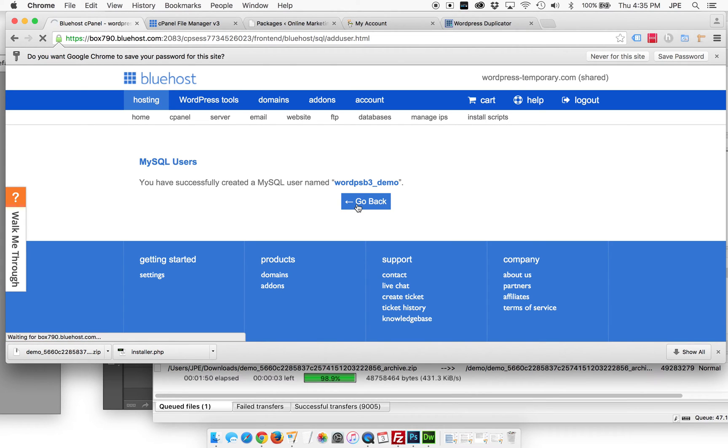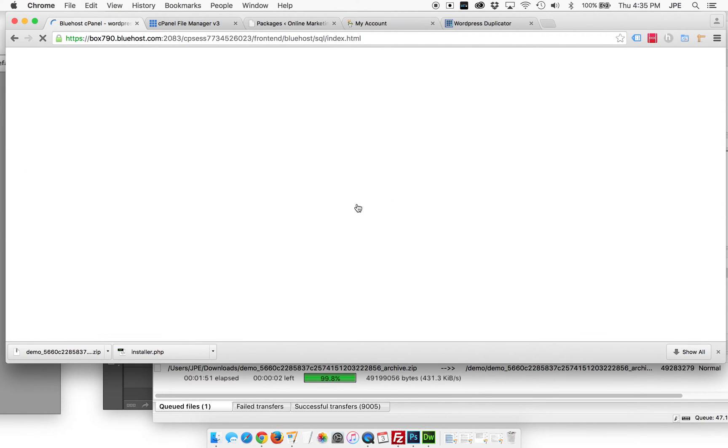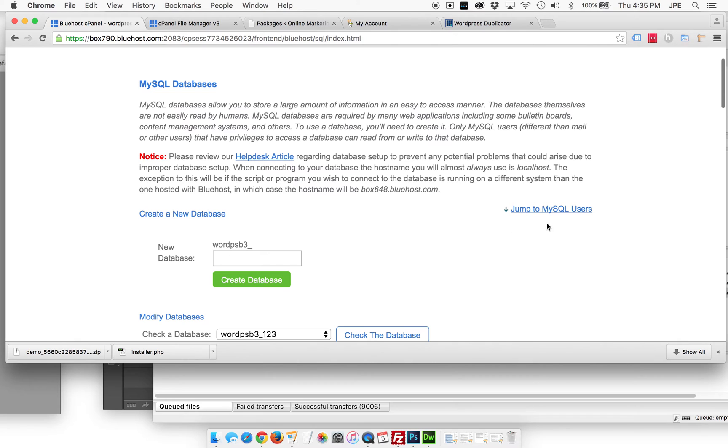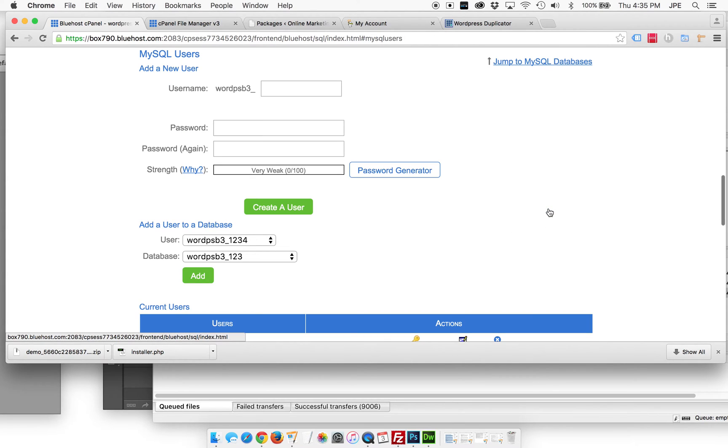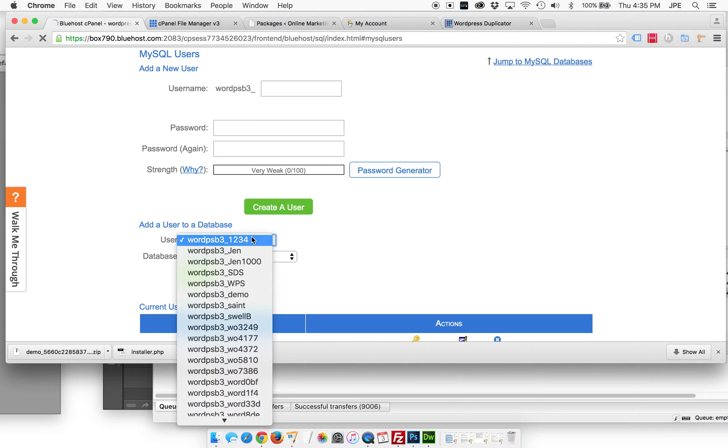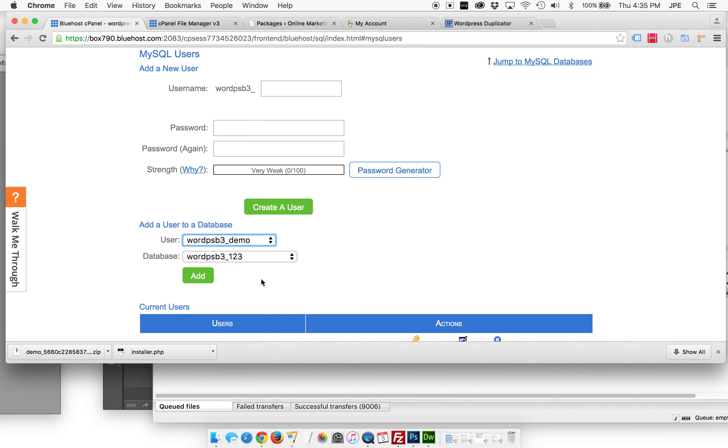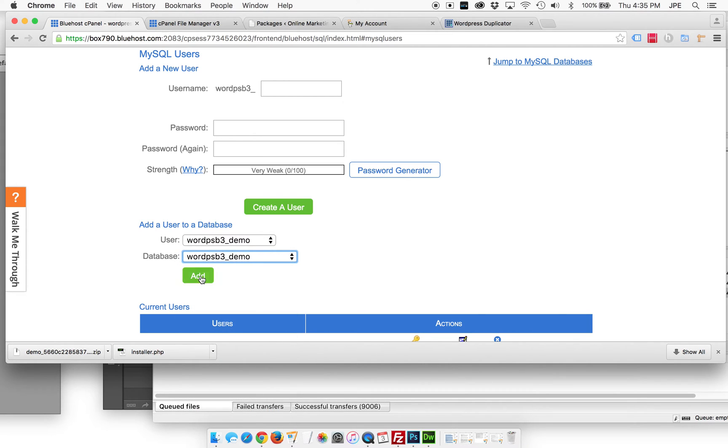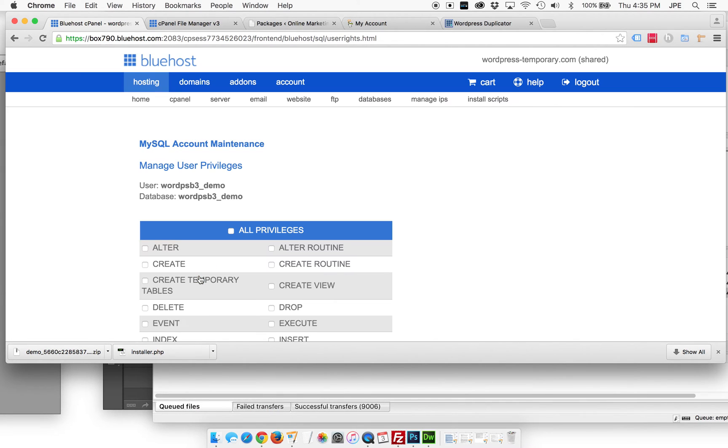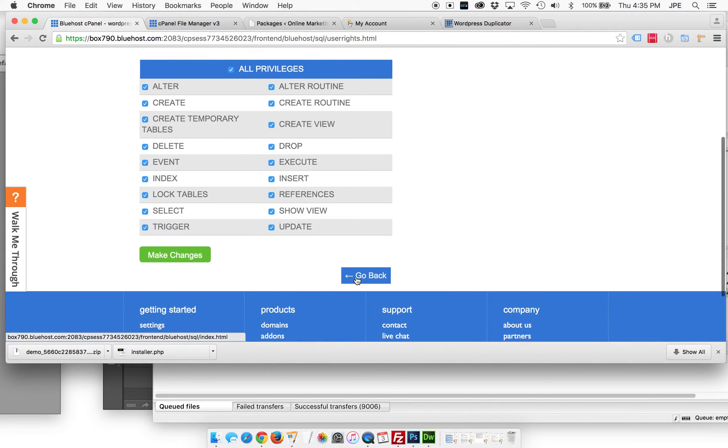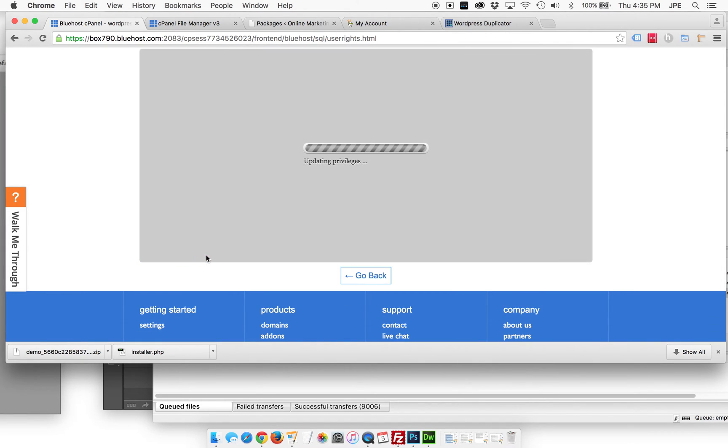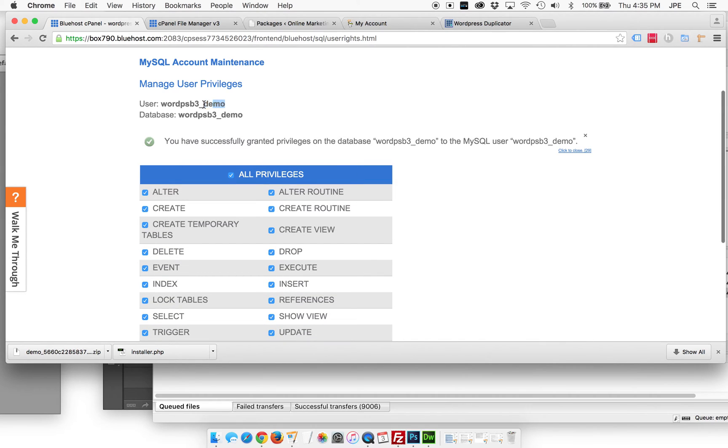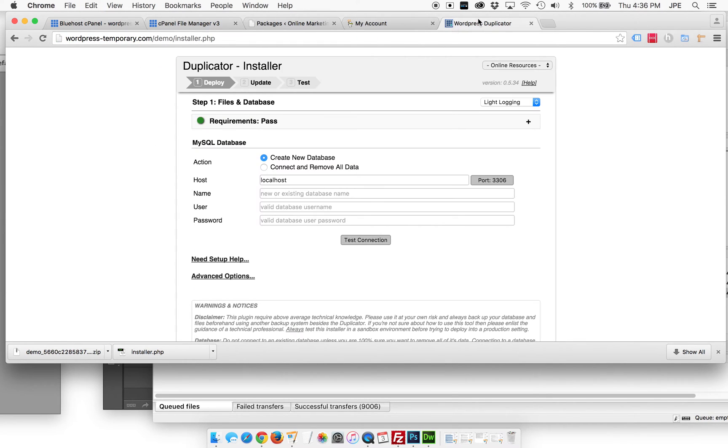We created a user, we created a database, and now we're going to jump back into the users here and we're going to see this add a user to a database. Here's our user demo. Here's our database demo. Add. So now we're going to give it all the privileges and we're going to make changes, which is kind of like saving. I'm going to just copy this up real quick. Let's make sure that we're not making stupid typos here. So we're going to copy this because we're going to use this in our next little screen here.